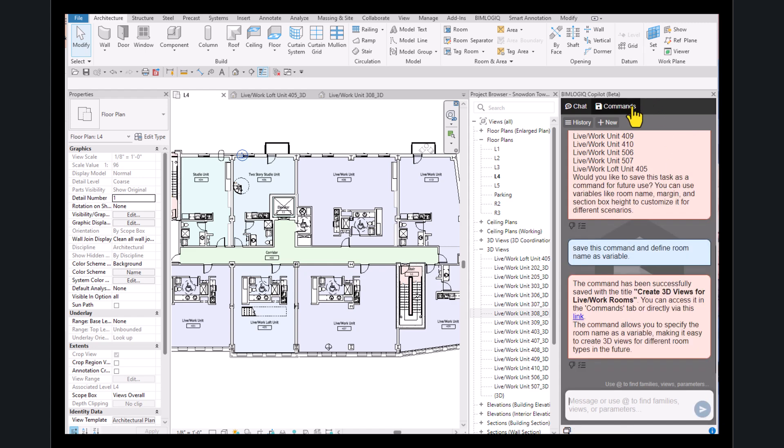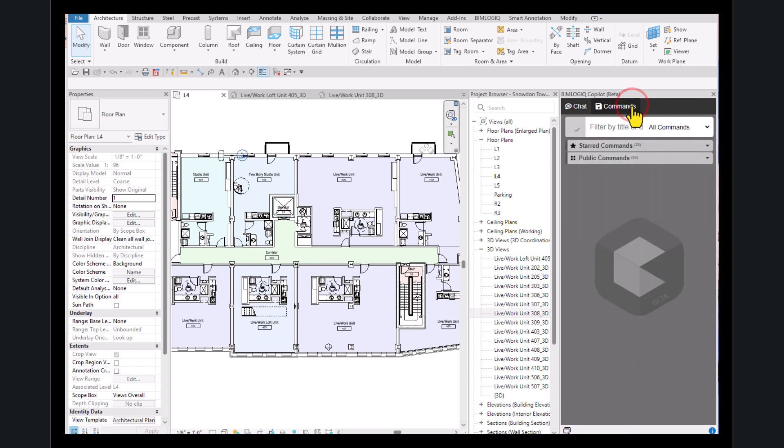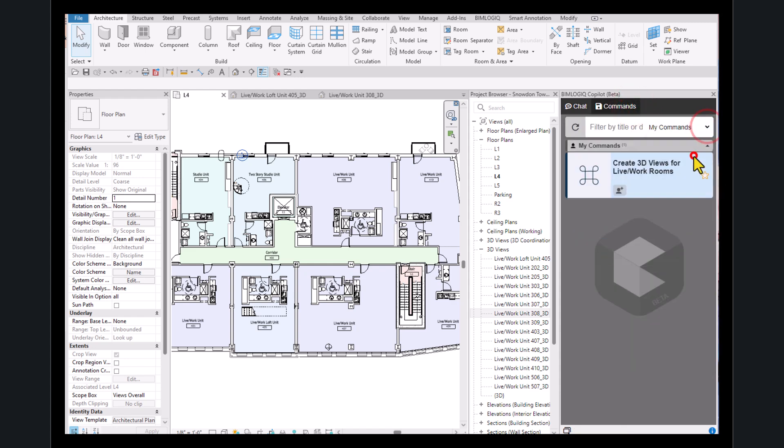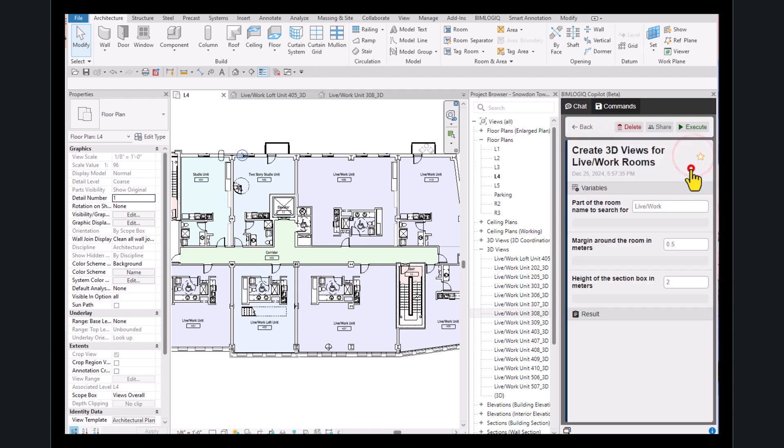By doing this and going to the Commands tab, you'll be able to run the saved command for any other type of room.